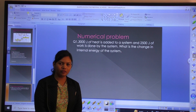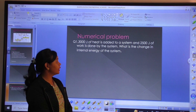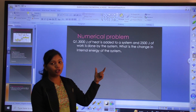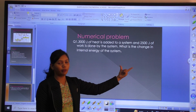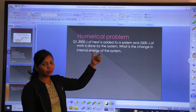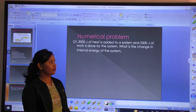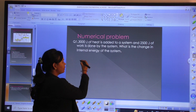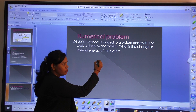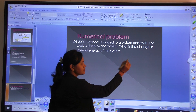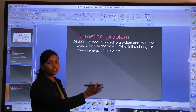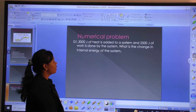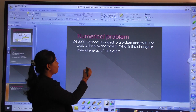Good morning everyone. Today we will discuss a numerical problem related to the first law of thermodynamics. As we learned in the previous class, the first law is formalized as dQ equal to dU plus dW, and on the basis of that formula we will solve a numerical problem.